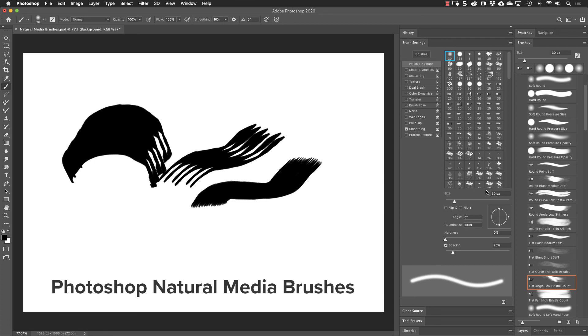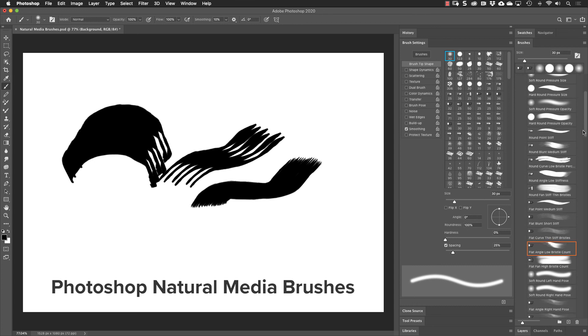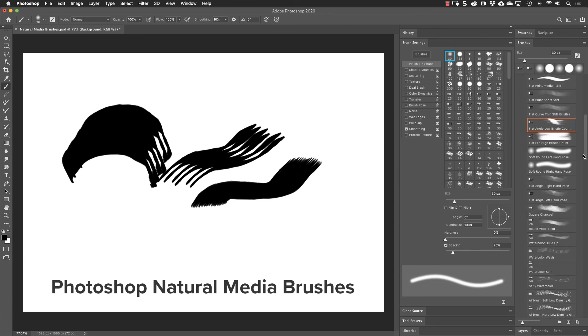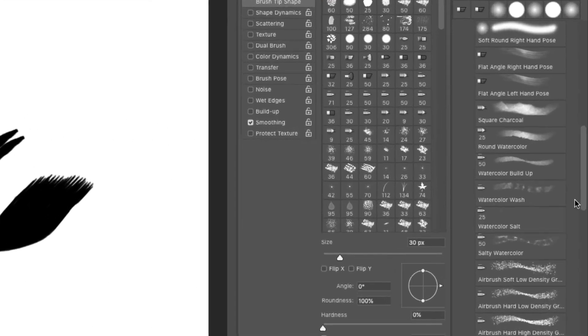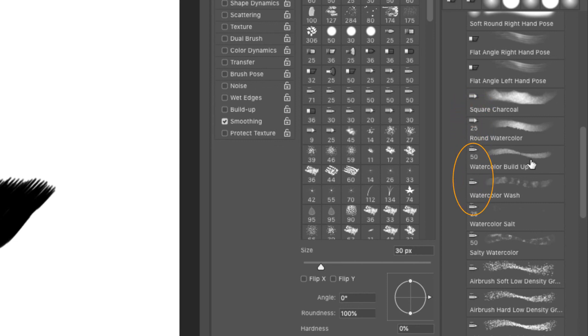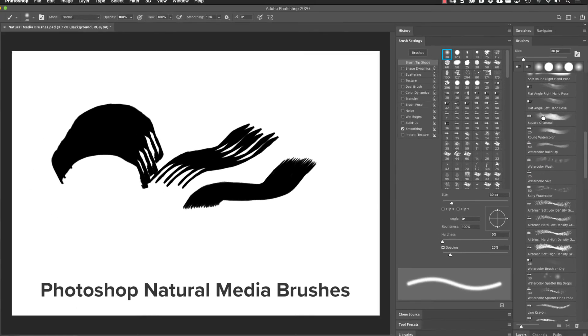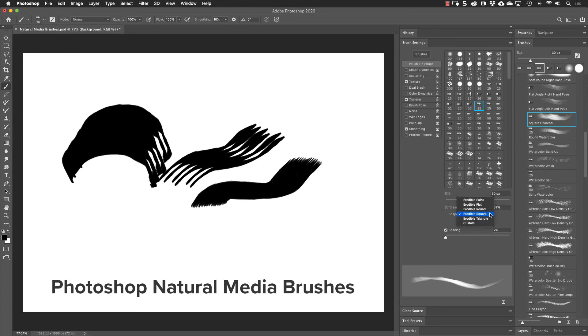Let's finish this up by finding those other natural media brushes, the erodible tip and the airbrush. I'll scroll down here and we see square charcoal and round watercolor. Both of those have erodible tips. Below that we have the watercolor brushes and those are actually airbrushes. Let's select the square charcoal brush. Erodible tip brushes like this actually wear down like chalk or charcoal would.